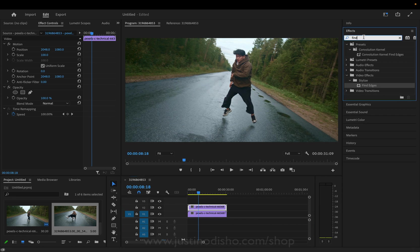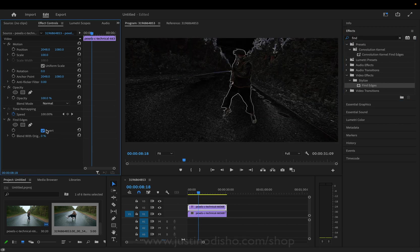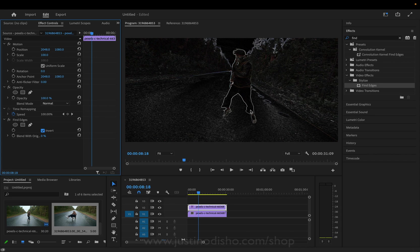So in the effects panel let's search for find edges, that's in the stylized video effects folder and I'm actually going to invert this effect so that we just get this edge outline that's going on.